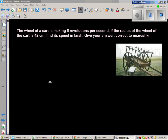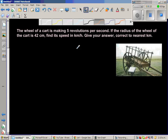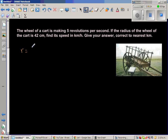The wheel of a cart is making five revolutions per second. If the radius of the wheel of the cart is 42 centimeters, find its speed in kilometers per hour, giving your answer correct to the nearest kilometer. So the information we have is: the radius of the wheel is 42 centimeters.